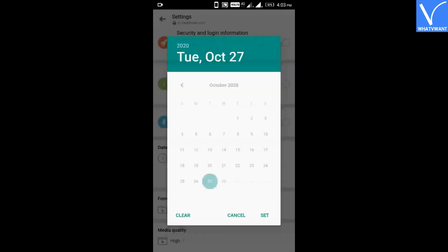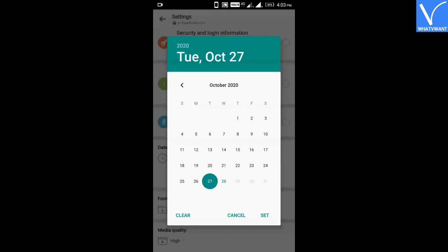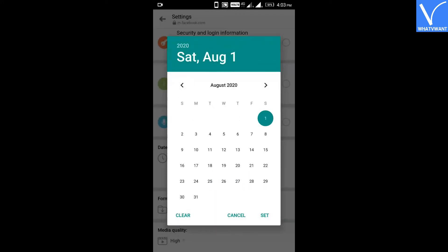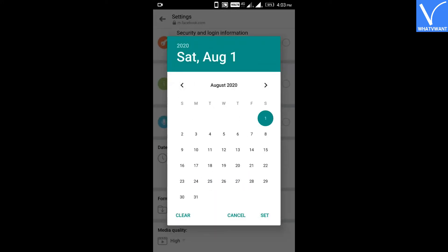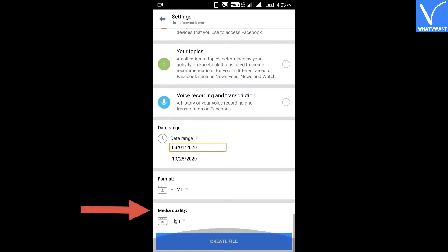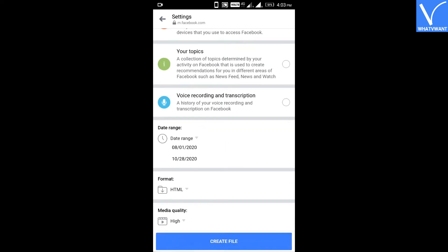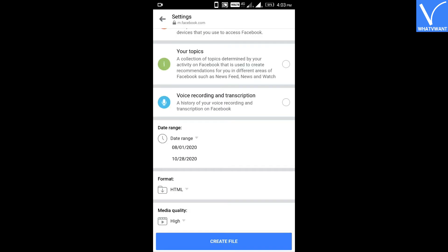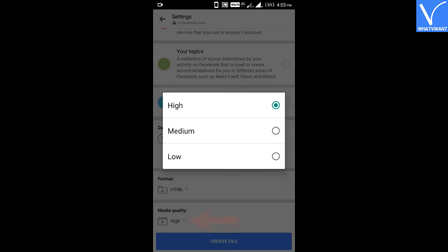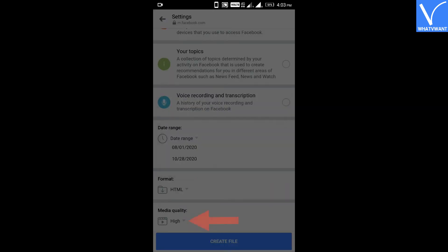Step 7: Tap on the Format button to define the file type of the recovered messages. Choose HTML so you can see all recovered messages on your browser easily. Step 8: Set media quality to high. Step 9: Tap on the Create File button to start generating lost messages.